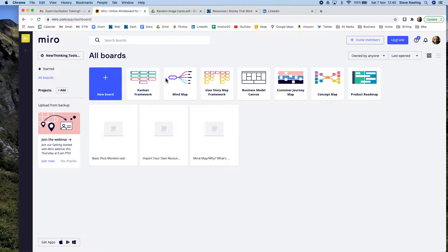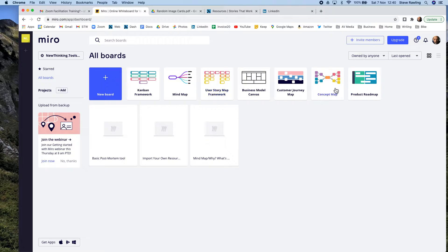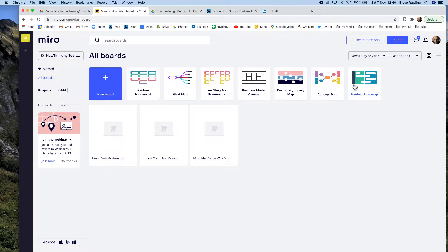...a mind map, there's a Kanban framework, a user framework, customer journey. So these are all really useful and I'll show you one of these preset ones that I've started working with. Because it's preset, people have taken the time...